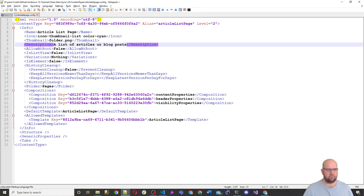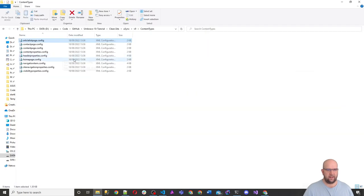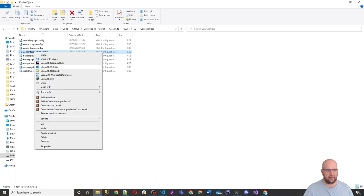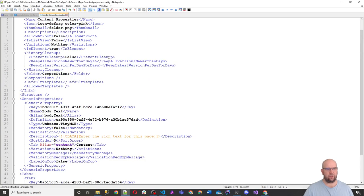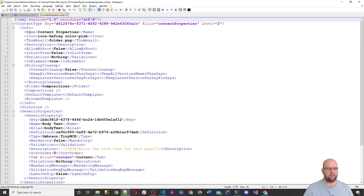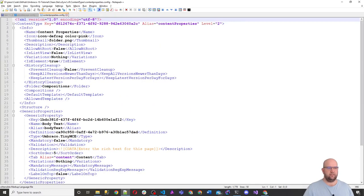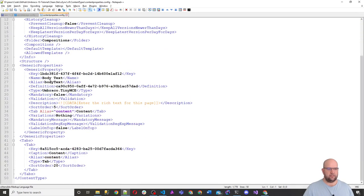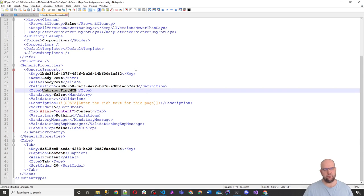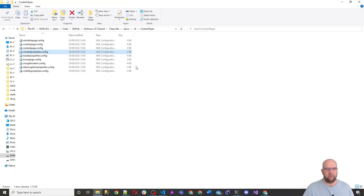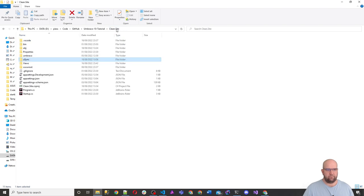the description, and then all of these properties that we added using compositions like content properties, header properties, and things like that, it's mapping to those. So if we edit this, we can see all of our content properties there. So the properties that we've added on this one is like the body text, telling it it's using the rich text editor, TinyMCE, and the sort order and everything is so good.